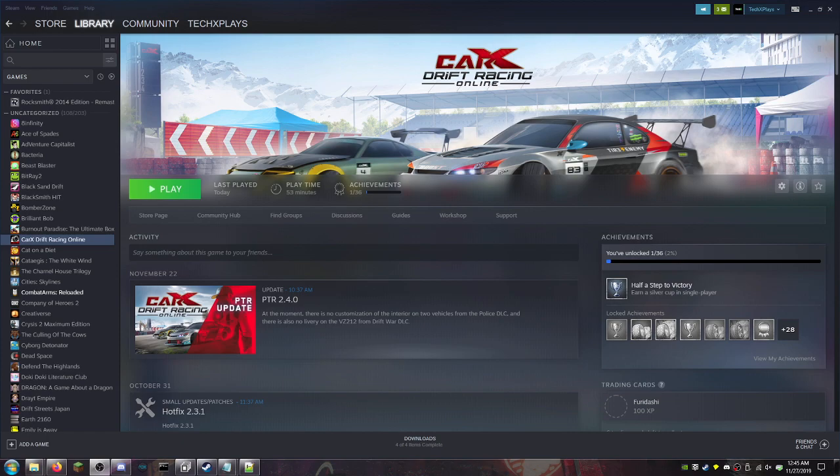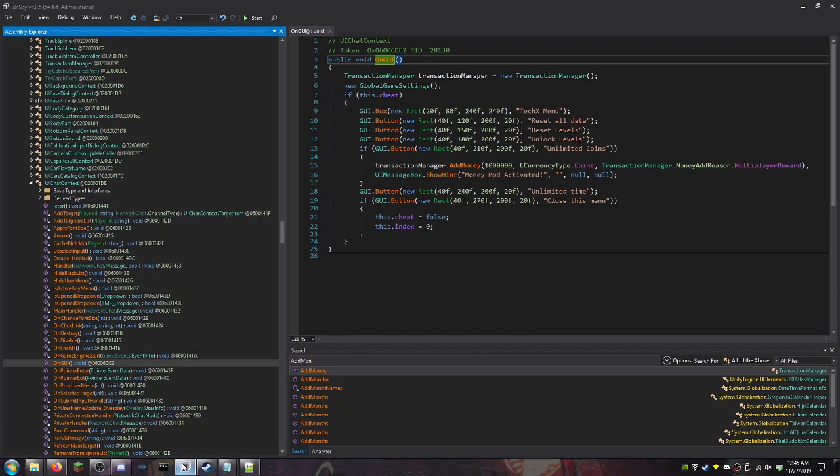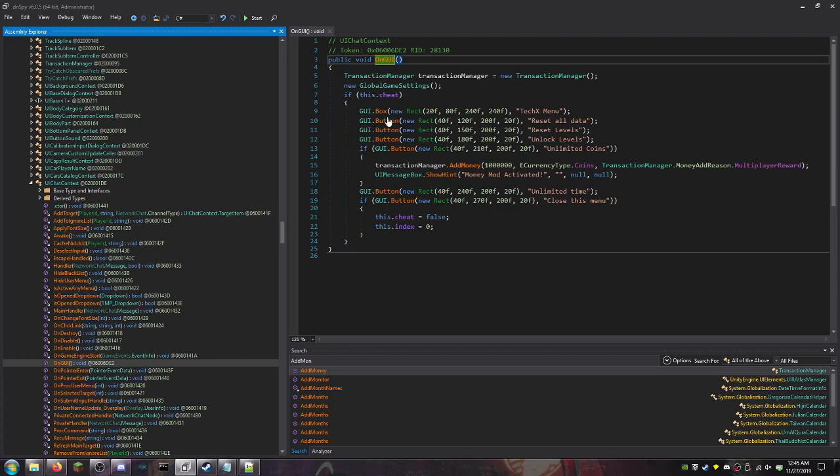I'm gonna show you guys how I made this menu and I'm gonna show you guys the menu working. As you can see, I have dnSpy open here and you can see I've already got a money mod working, but the menu is not yet pretty. It's a simple box with a title, some buttons, and a closing function.